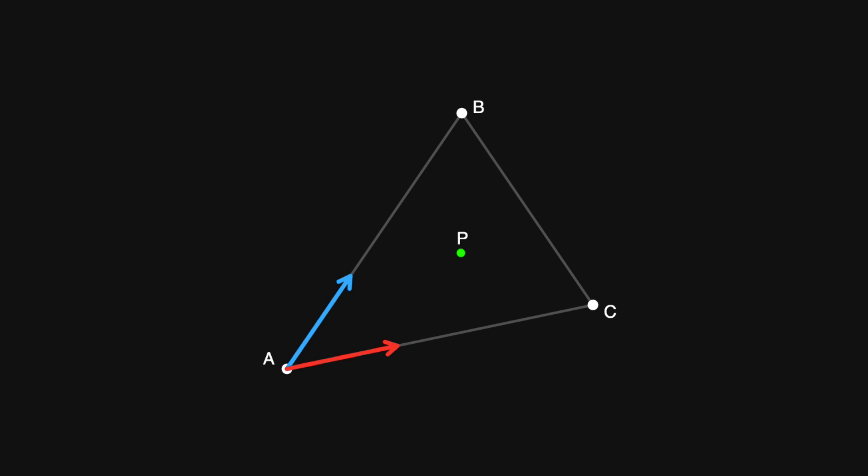Together, they describe the position of point p relative to point a. Perhaps this is a little clearer if I show the red vector starting from the end of the blue vector.